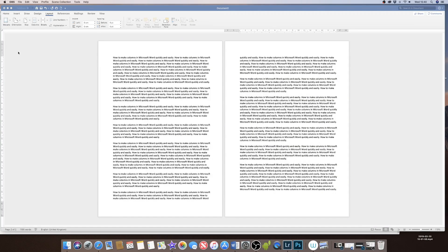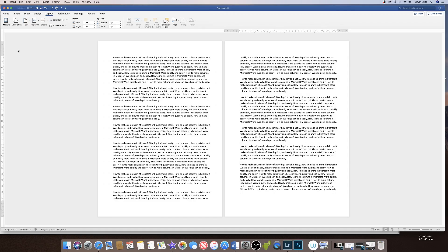Hi, so today I'm going to talk to you about working with columns in Word. Here I have an open document with some text on it.